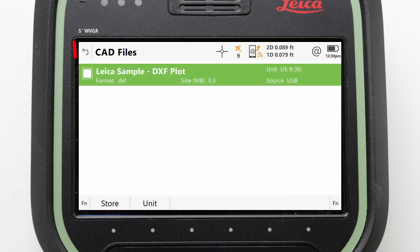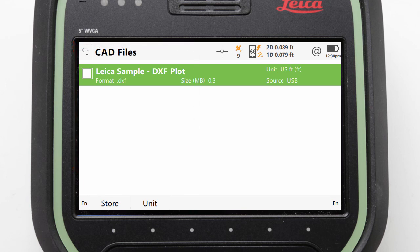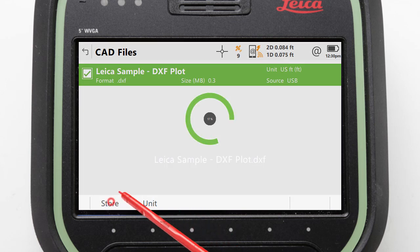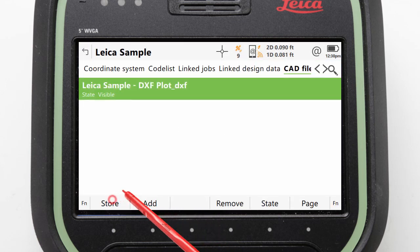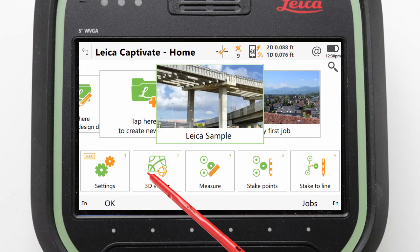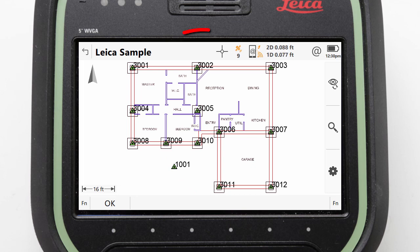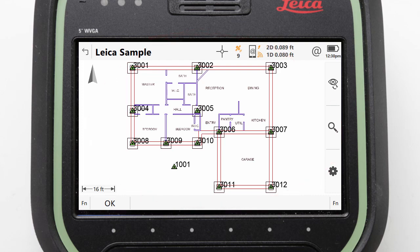We now see a list of all the available CAD files that Leica Captivate found. We just need to tick the Leica sample DXF plot to select it. We can then press Store to have it attached and Store again to confirm the changes to our job. Once we are returned to the home screen we can again enter the 3D viewer app, and this time we can see that not only are our 13 points visible but the CAD drawing is displayed as well.